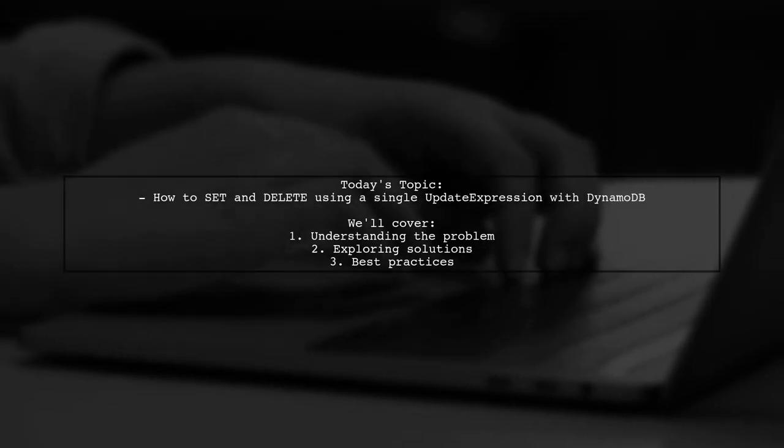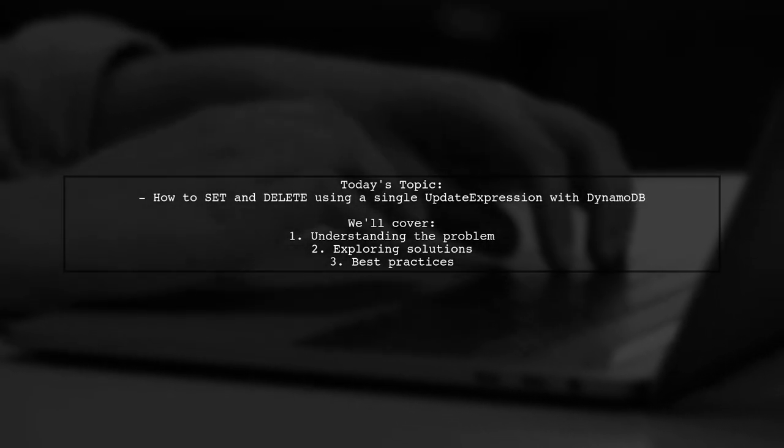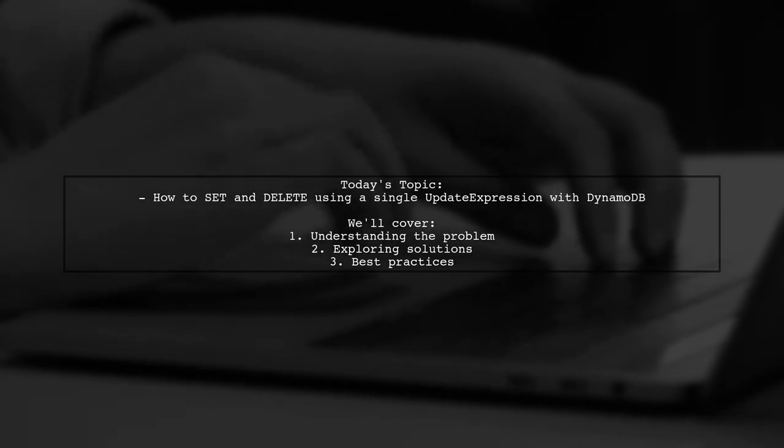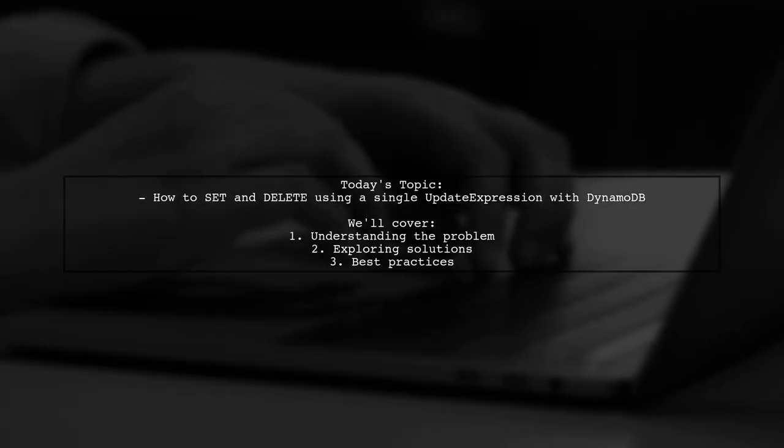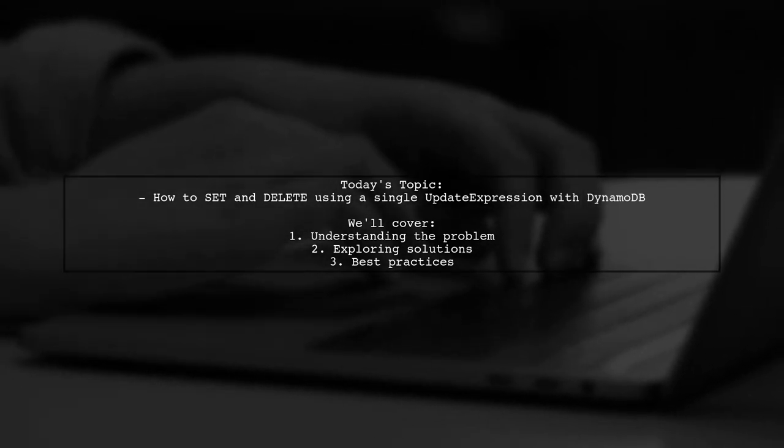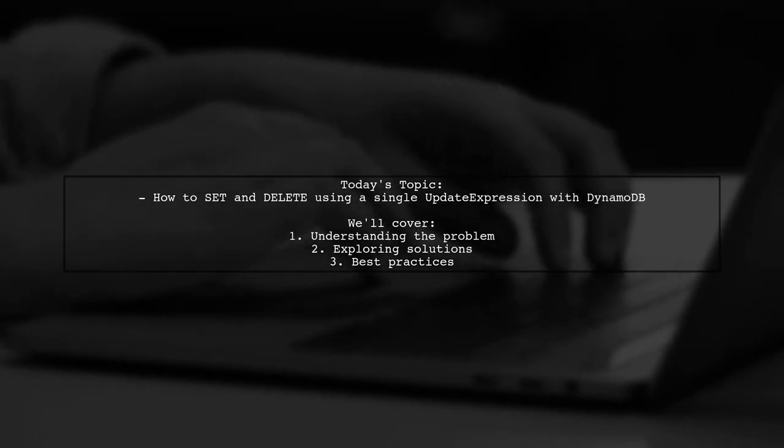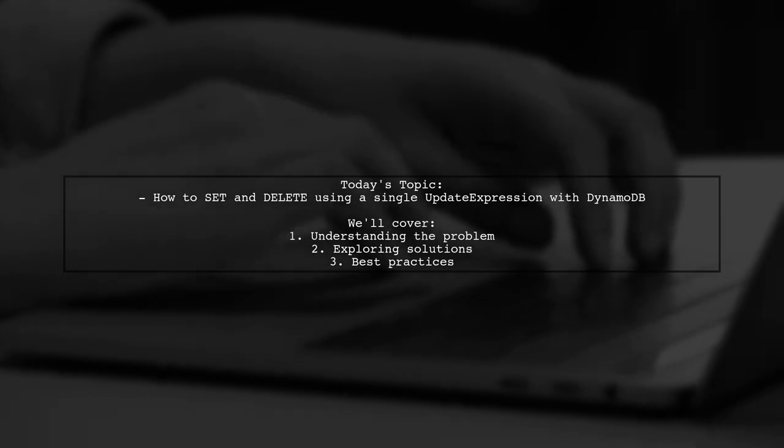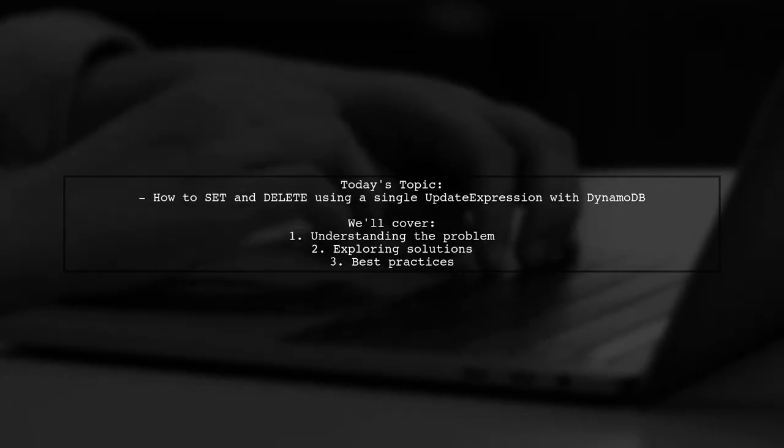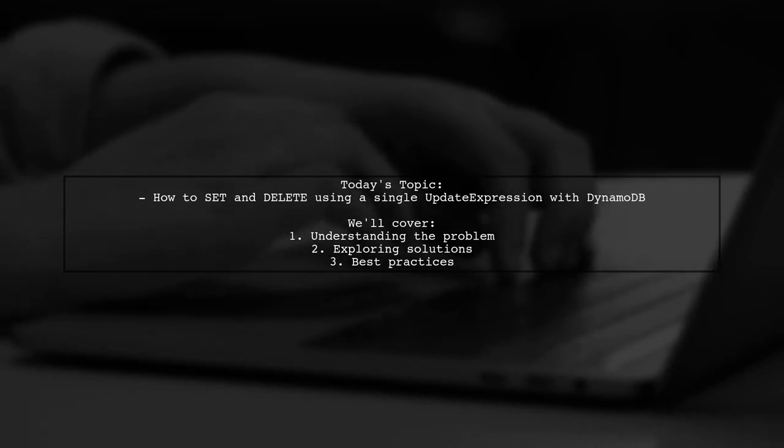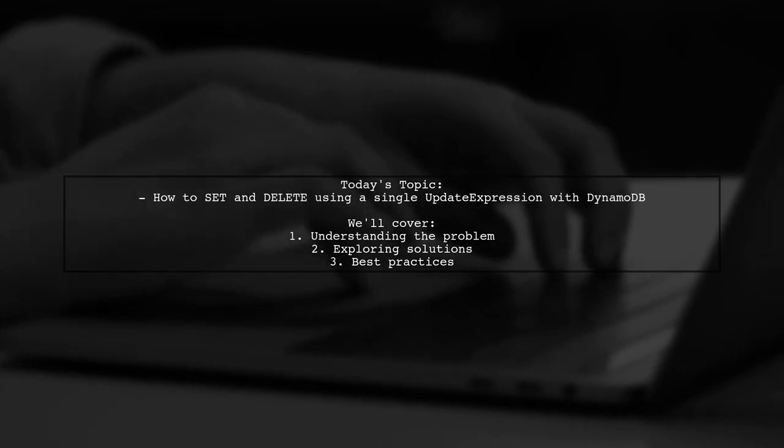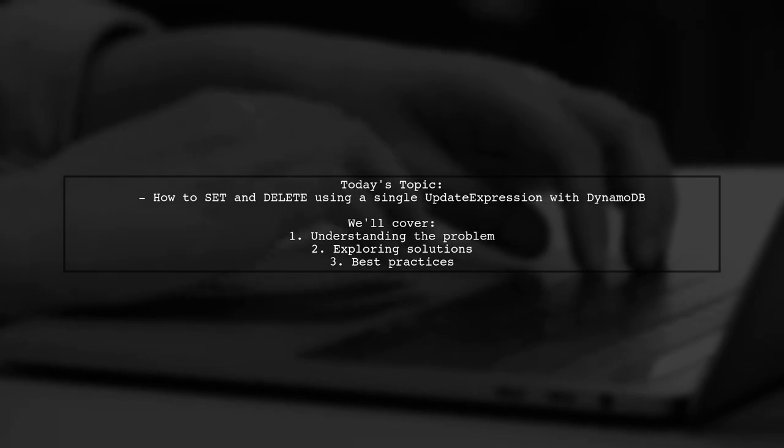Welcome to our Tech Explainer video. Today, we're tackling a common challenge faced by developers working with DynamoDB. Our viewer is trying to update an item using an update expression, but they're running into a syntax error when attempting to set one attribute and delete another. Let's dive into their question and see how we can help.